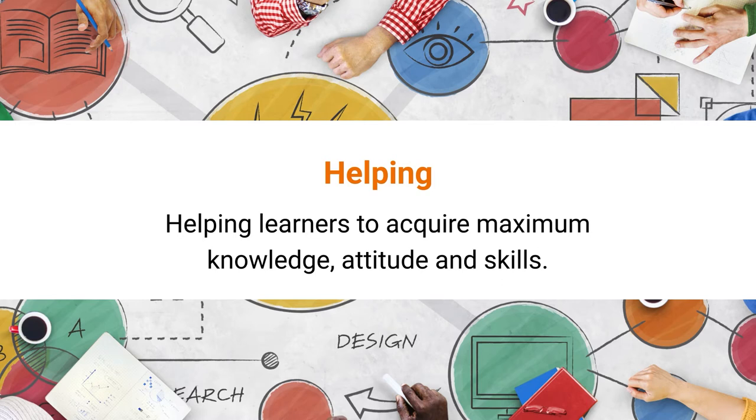The next aspect of classroom management is helping. Helping means helping the learners to acquire maximum knowledge, to develop their attitude, and to acquire skills. So if a teacher is helping the learners to maximize knowledge, to acquire certain skills, to develop a positive attitude towards teaching learning, towards the concept and the issues which have been discussed, then a teacher is a good classroom manager.